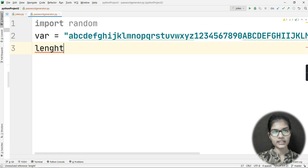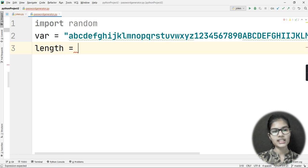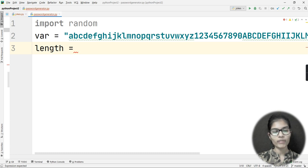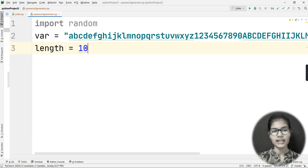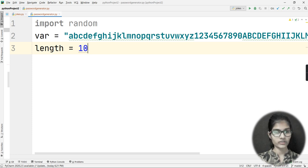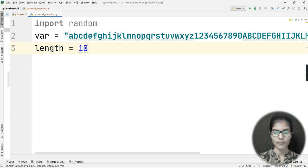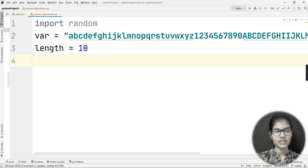Now I'll define another variable called 'length'. This determines what the length of my generated password should be. I'll set it to 10, meaning the generated password will have 10 characters.